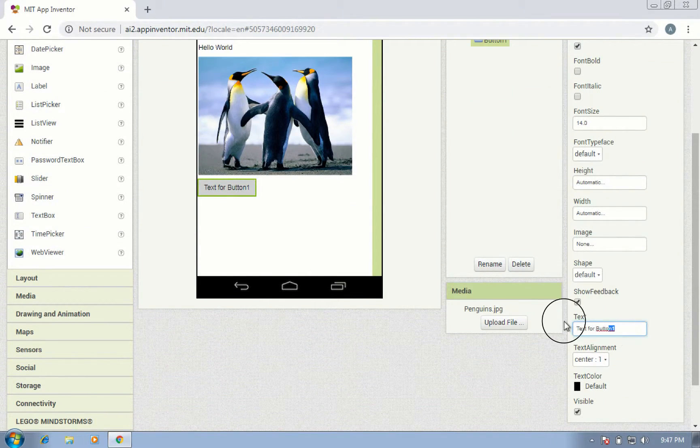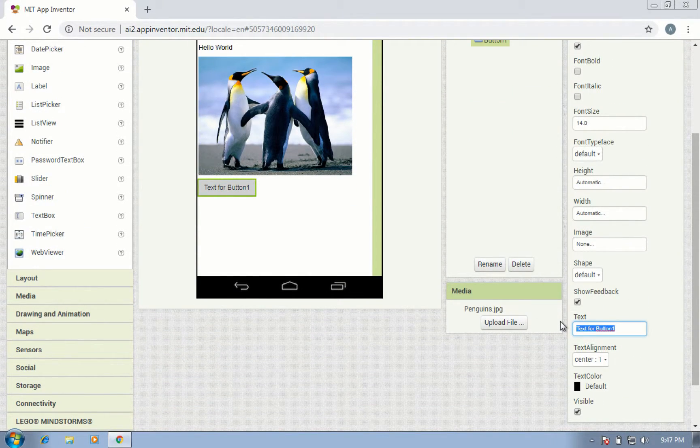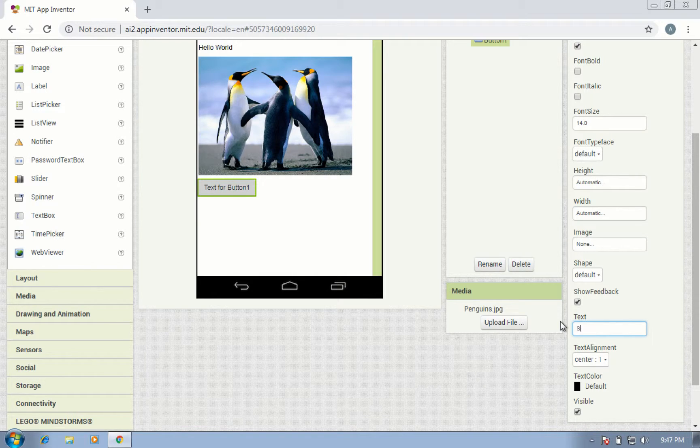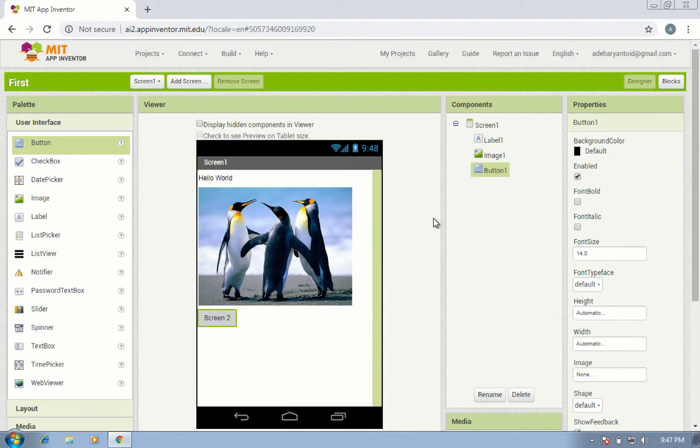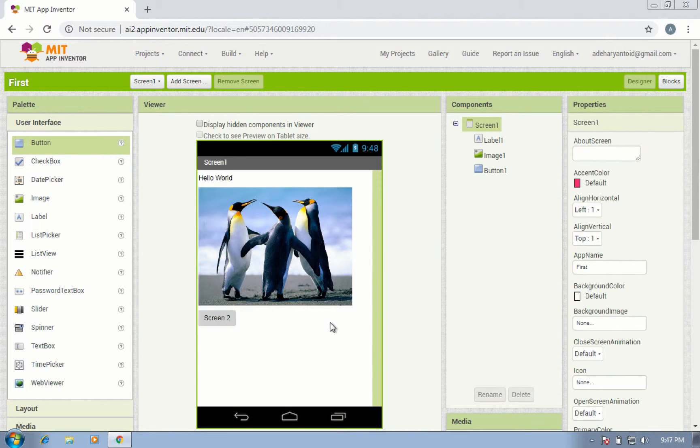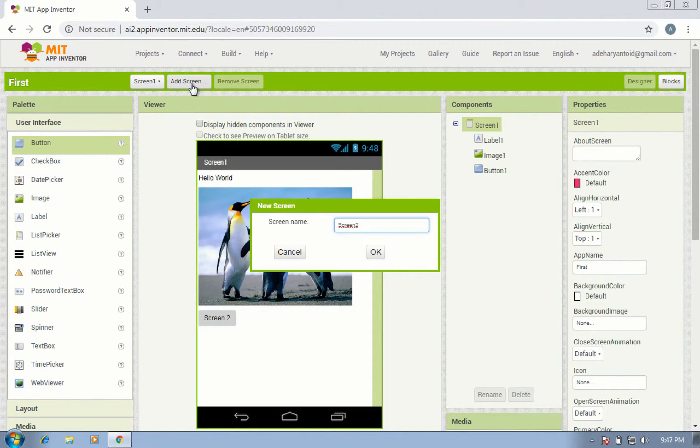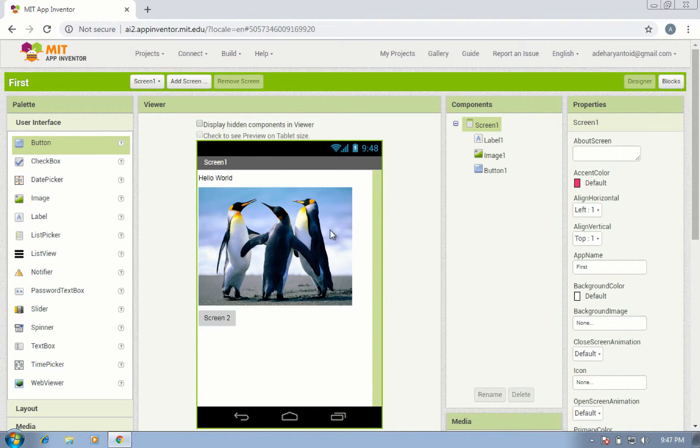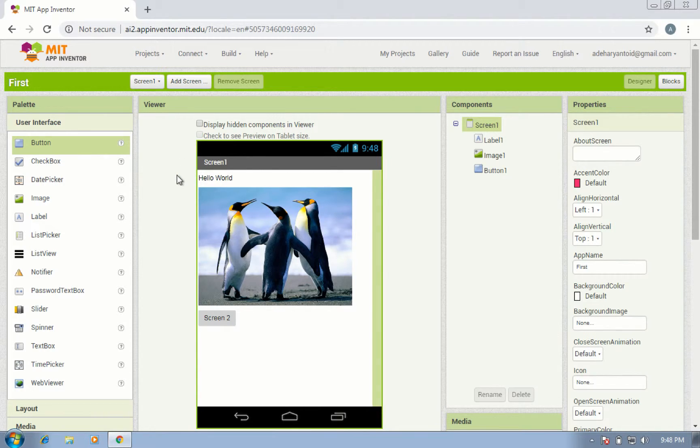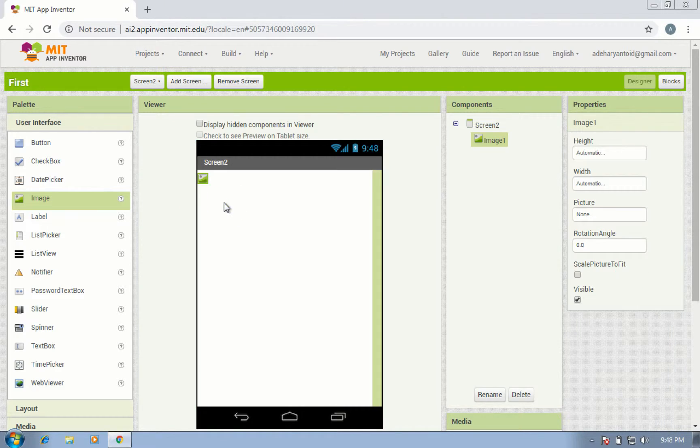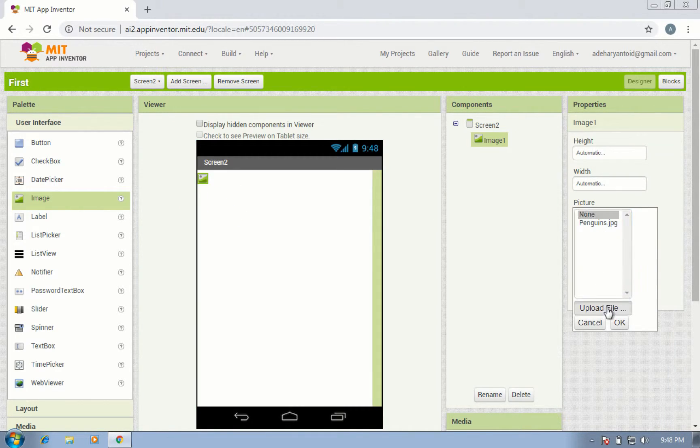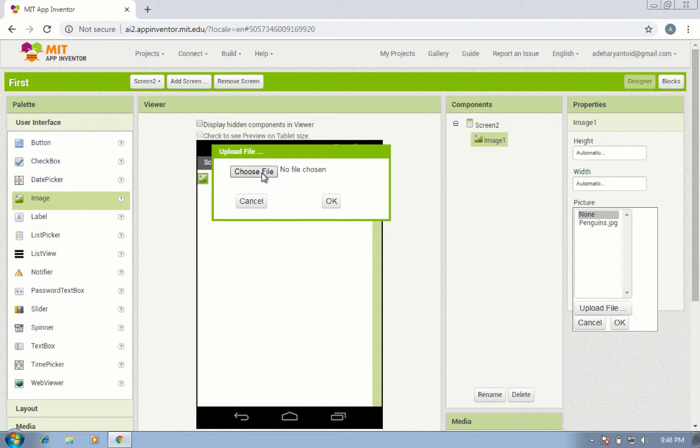Change the button text to 'screen two'. Okay, now create a new screen and add an image. Upload your image again.